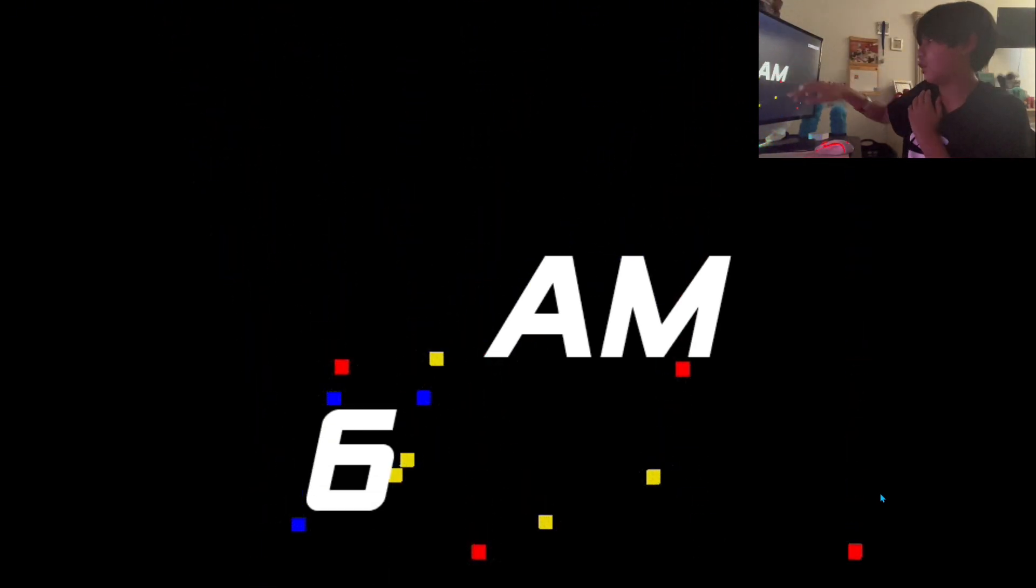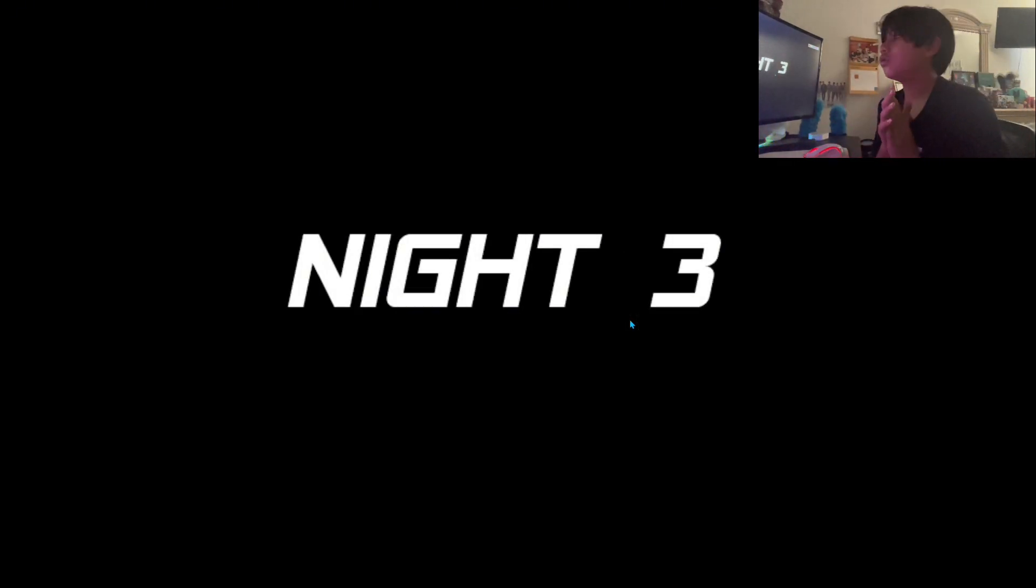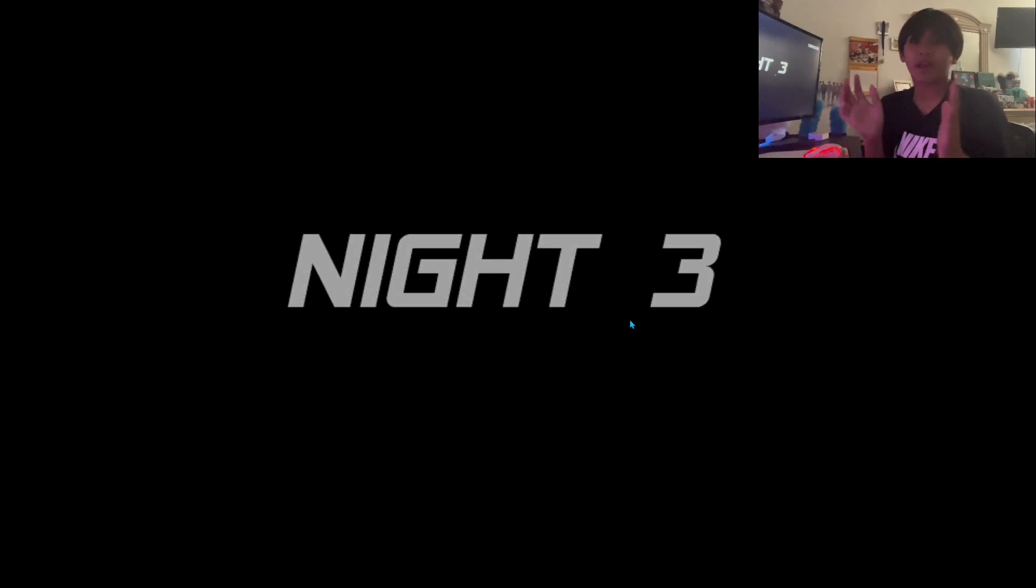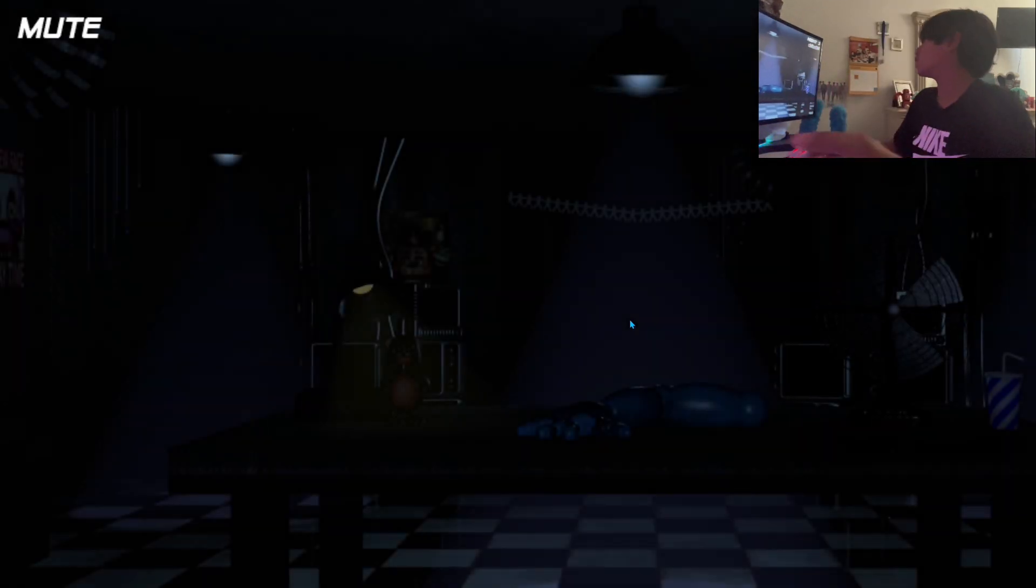Well that's a wrap for today. I hope you enjoyed this video. We will continue on this game in the next video. So, peace.